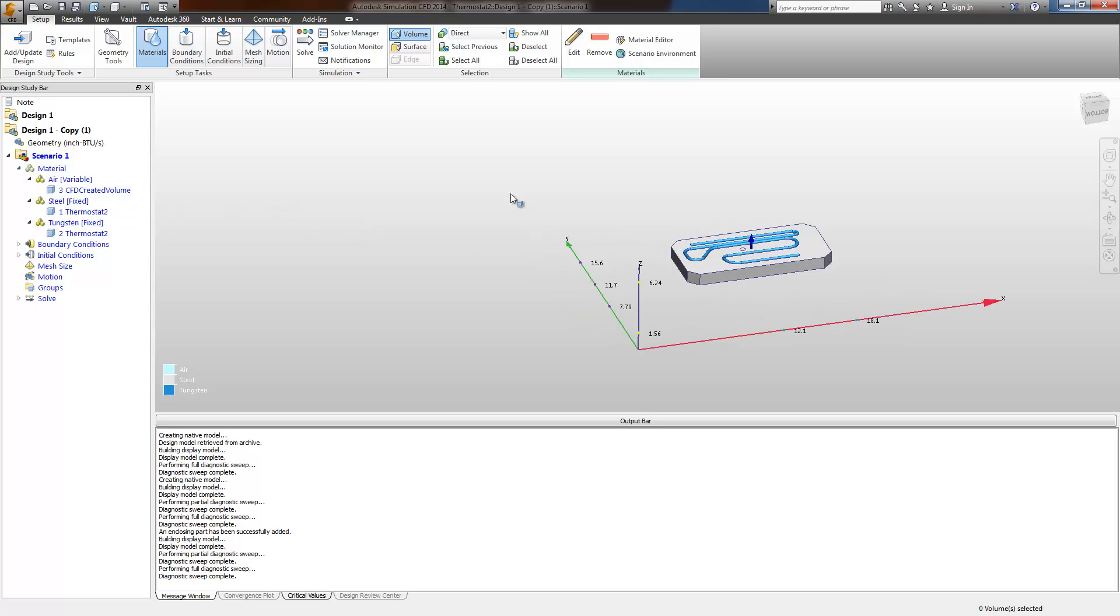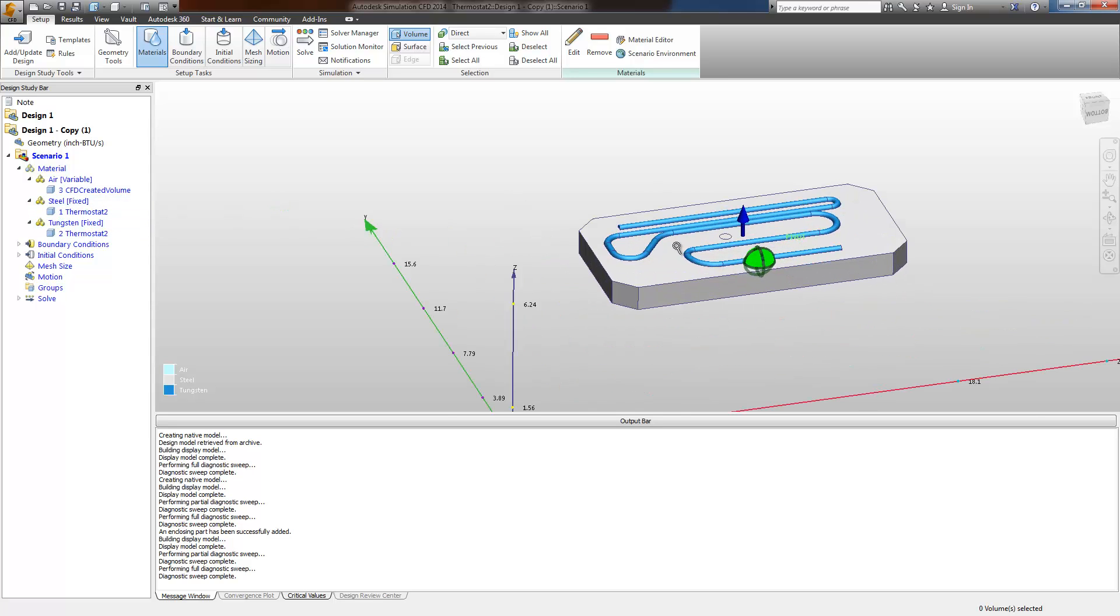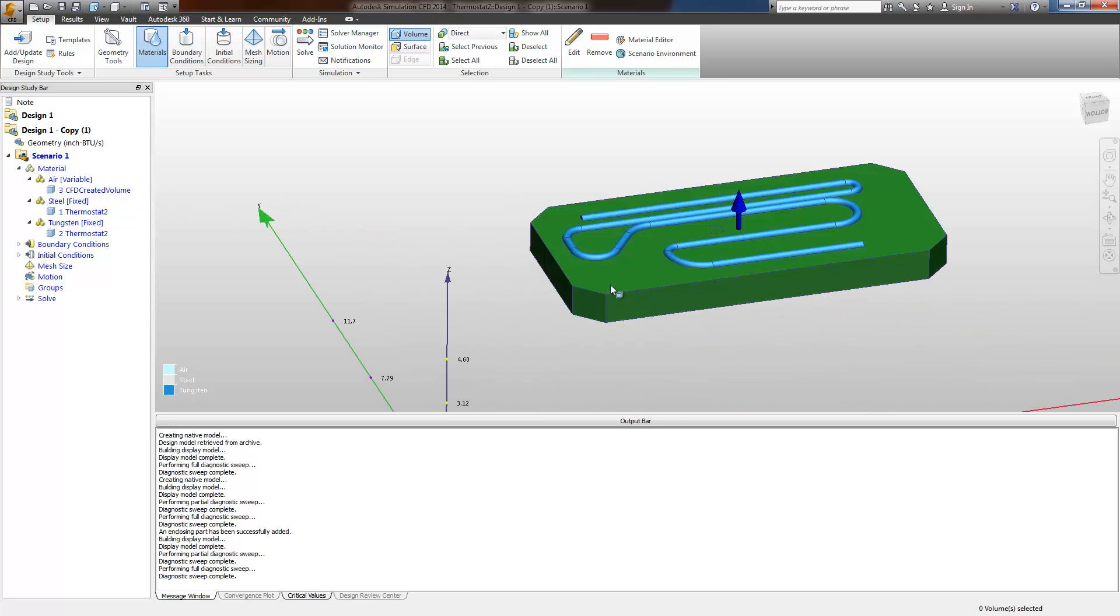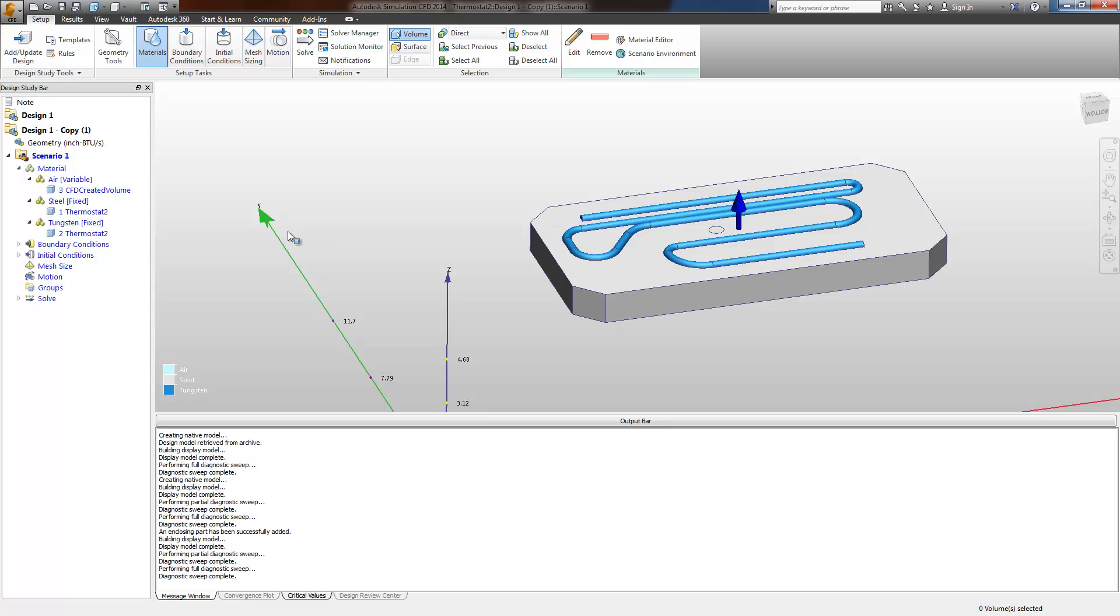I have the other two materials applied. Steel plate, tungsten heater.